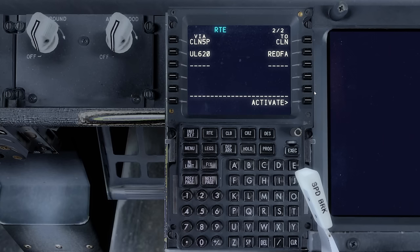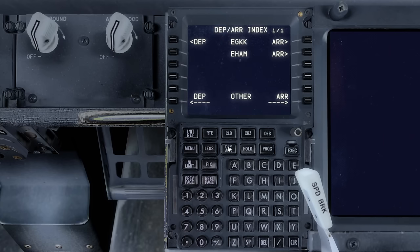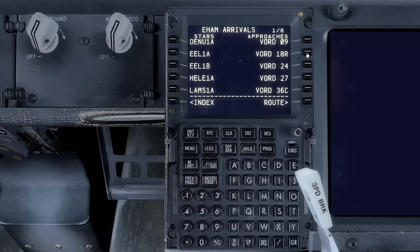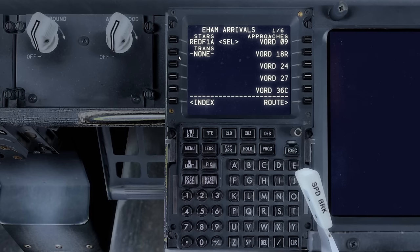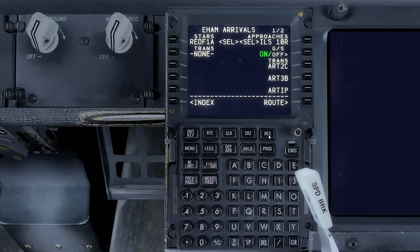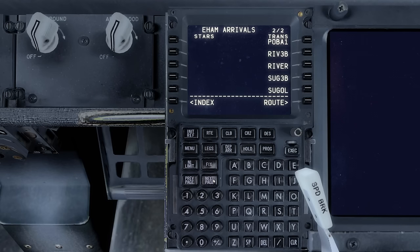So we'll enter our STAR next by hitting the DEP R button again. Select the EHAM arrivals, select the Redf 1A STAR, select runway 18R — ILS 18R to be more specific — and the SUG 3B transition.